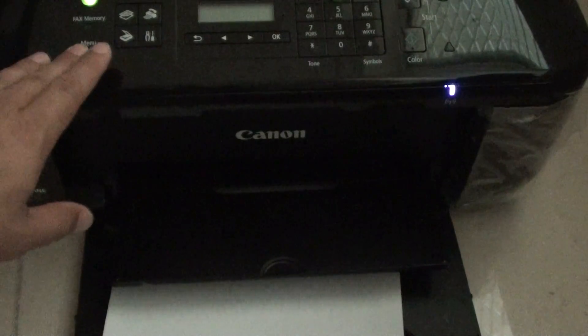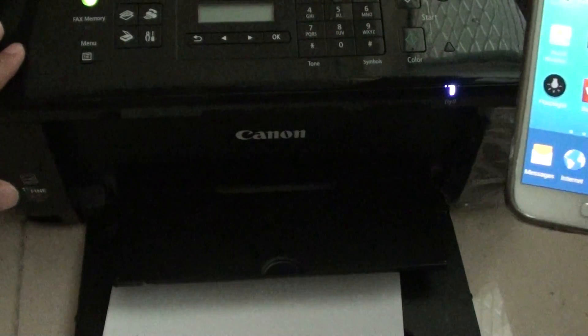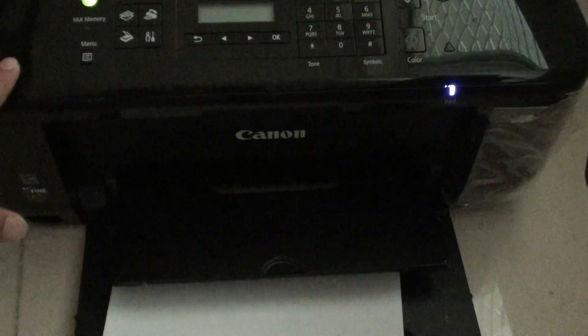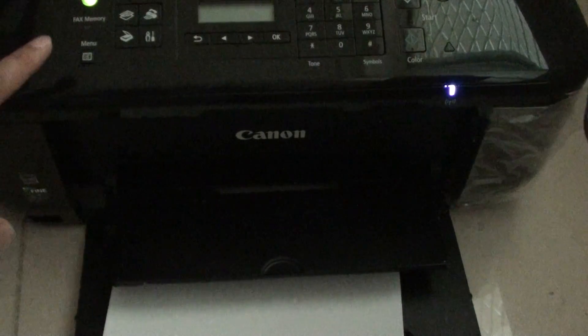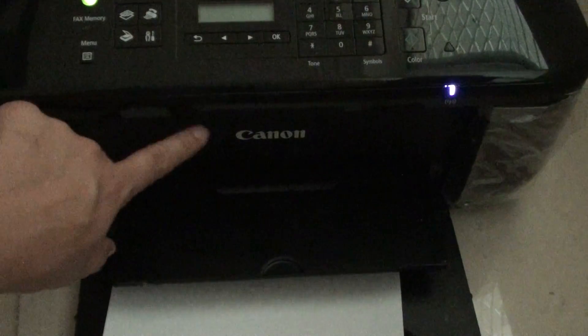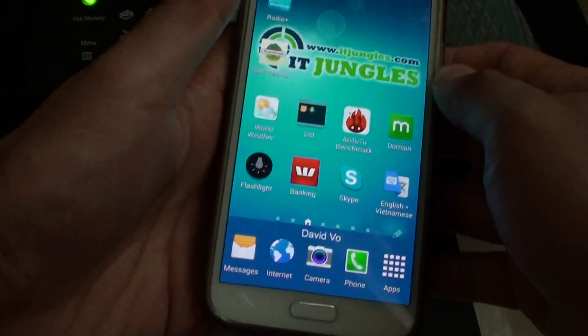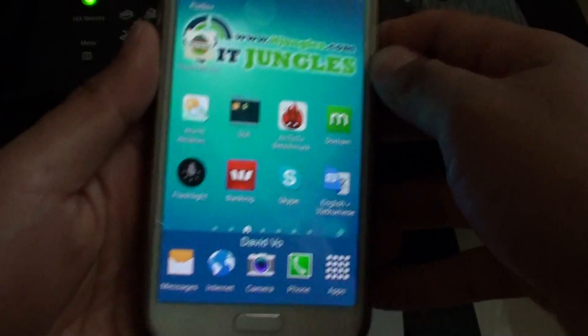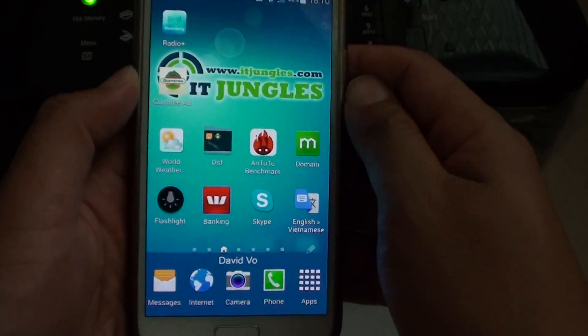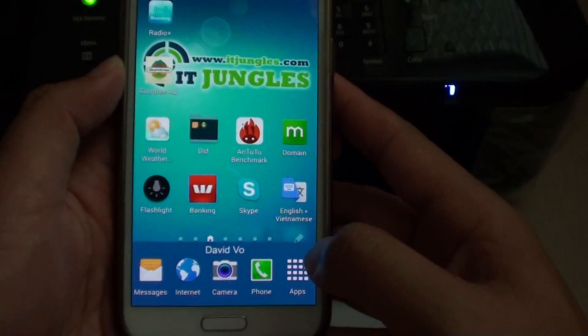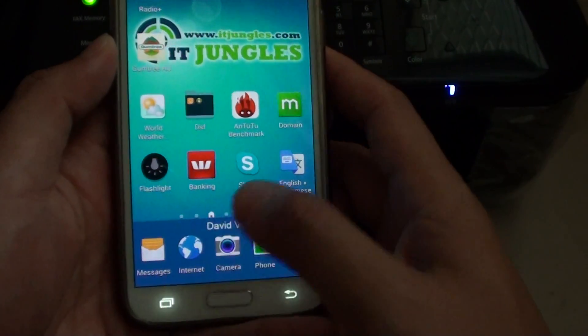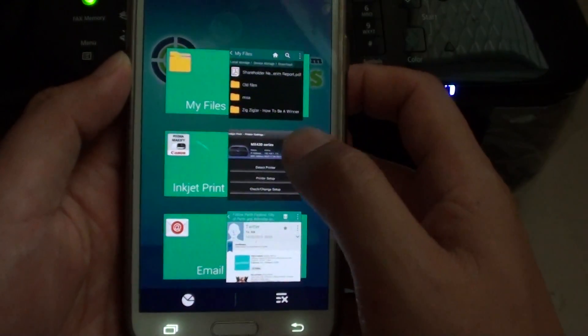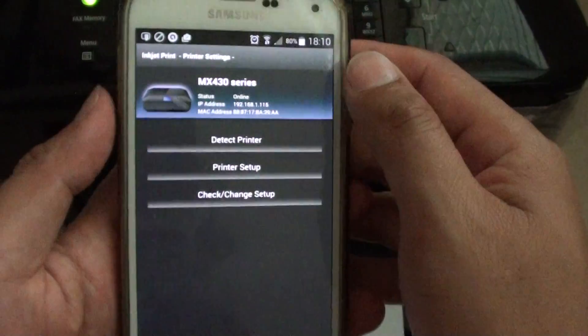Because there are so many brands out there, I cannot show you how to set up the printer for every single brand, but the one I'm using right here is a Canon printer. Go to the Play Store and download the app for your printer. What I have here is a printer app.